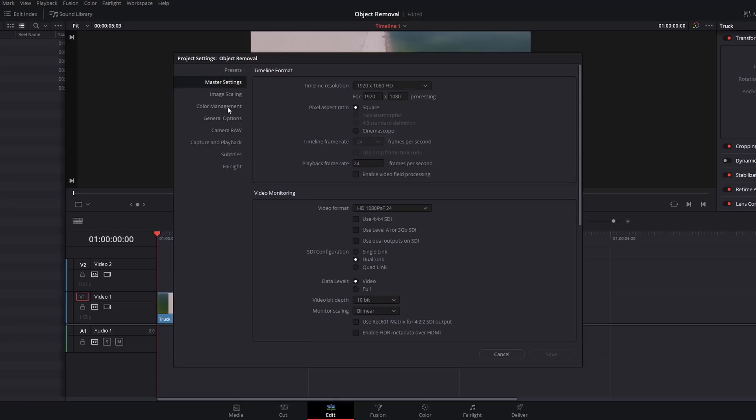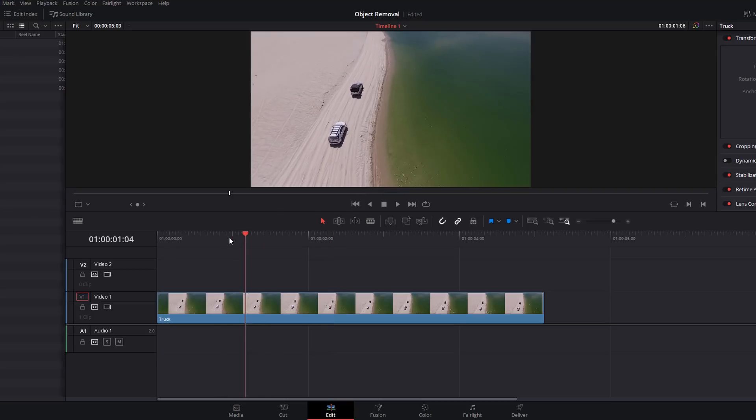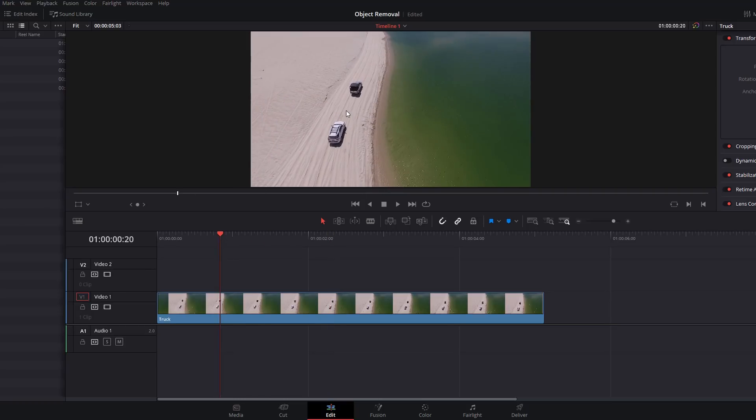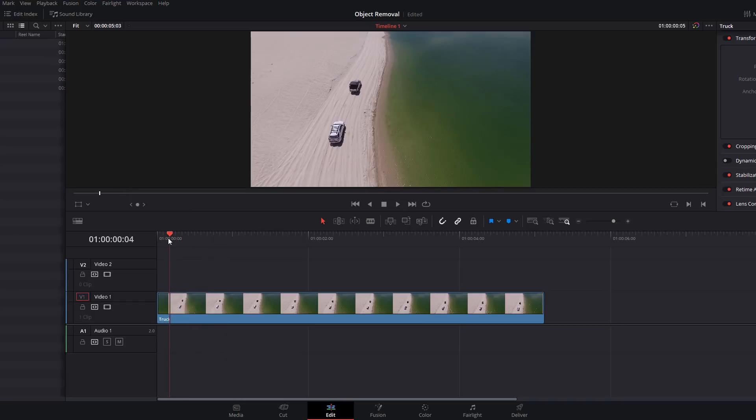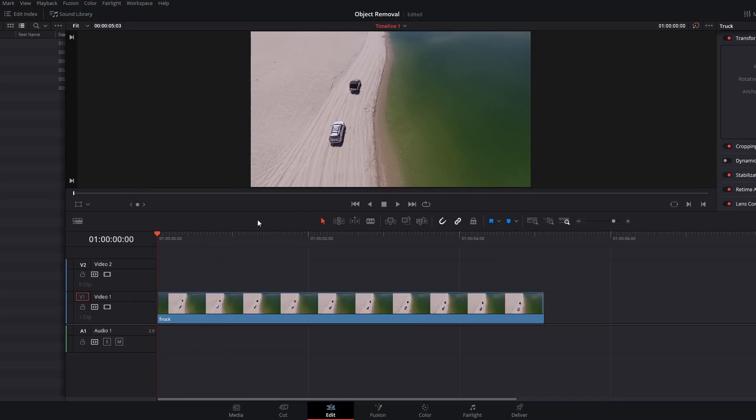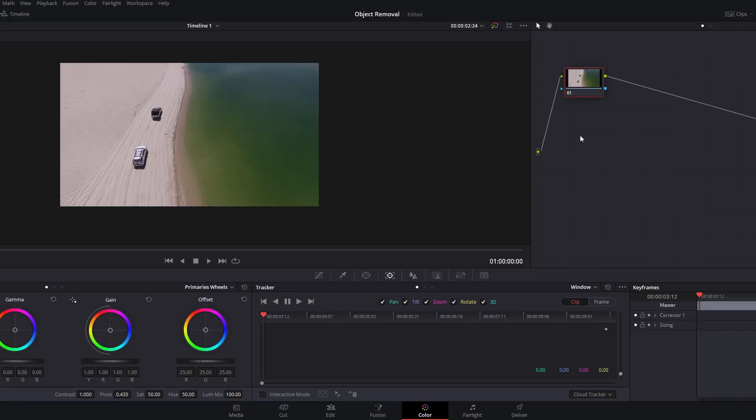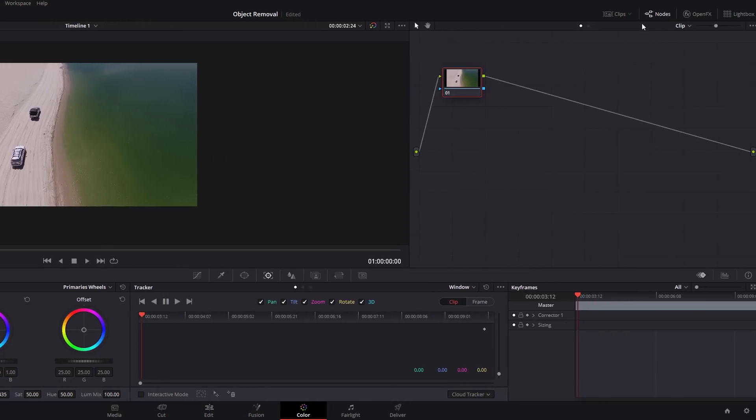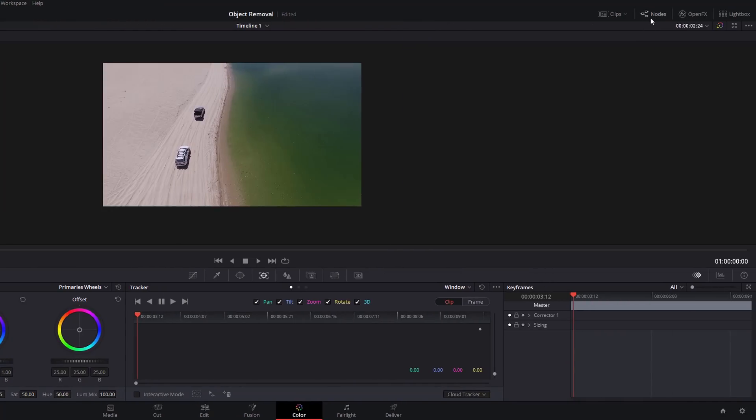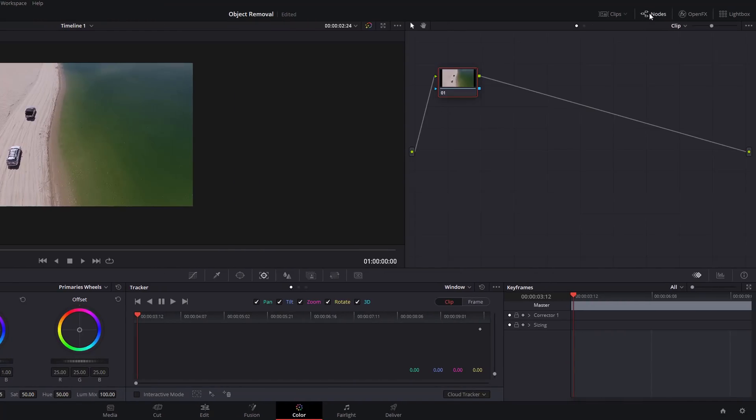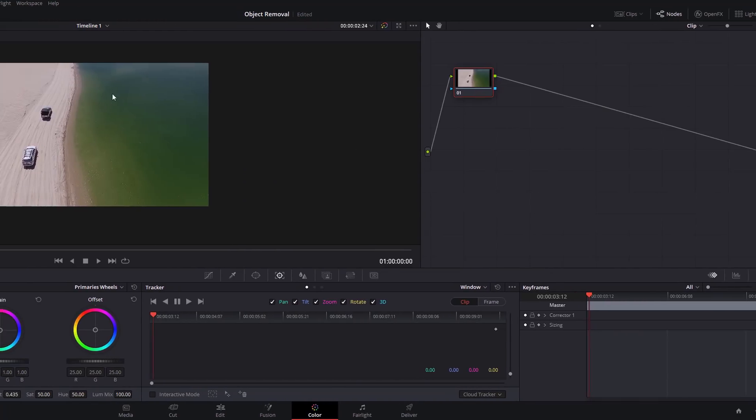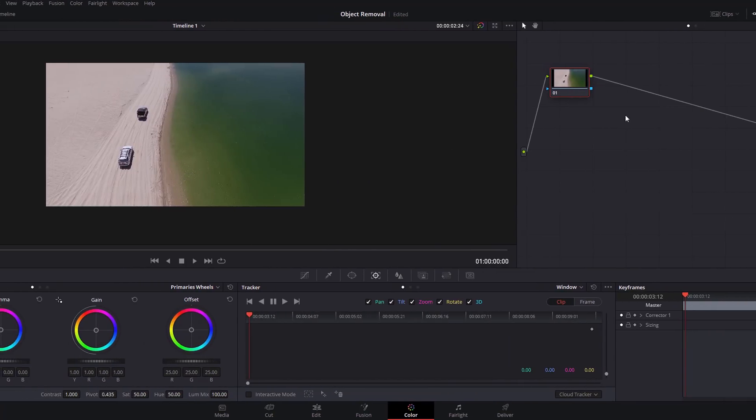Next up we've got Power Windows Tracking and Object Removal. Let's see how it gets done. Again, we're running a 1080p timeline but this time we're using 24 frames per second. The first thing we're going to do is select and track this white truck at the back. We don't actually need to do anything within this Edit page. We're going to head straight into the Color tab.